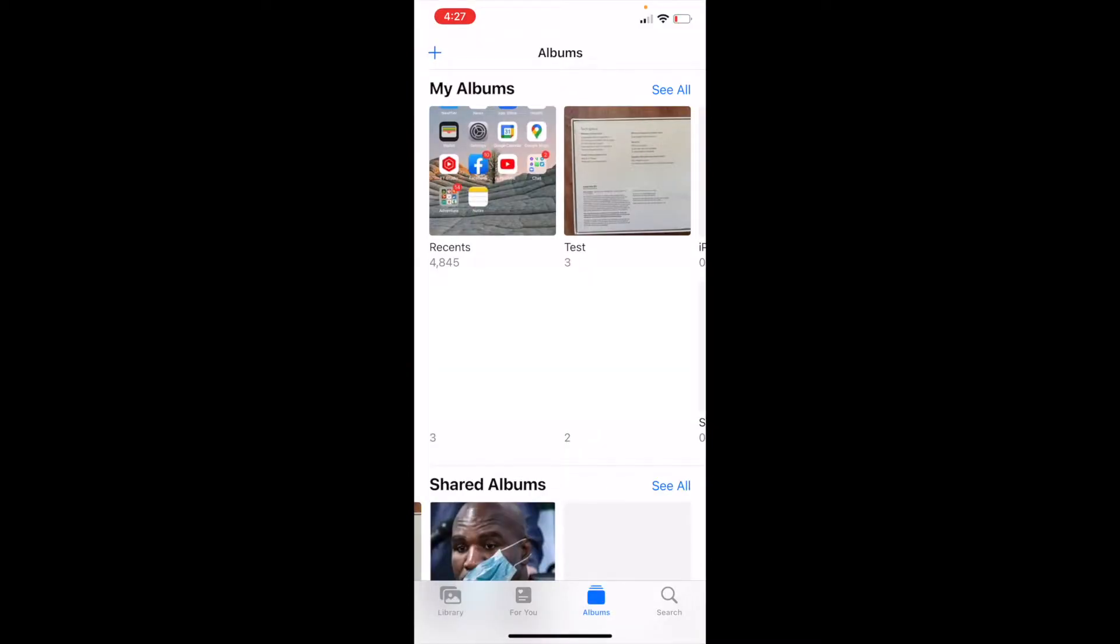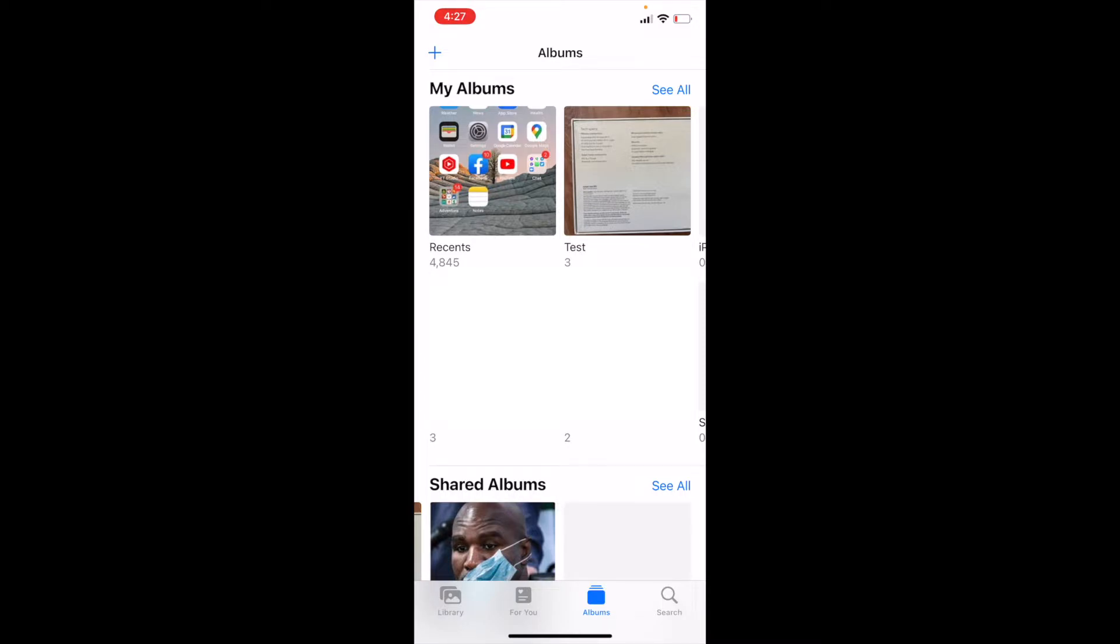Okay, once we are here in My Albums, we're then going to set up a shared album by clicking the top plus button. It's in the top left-hand corner. Once I click that plus button, we're going to get a drop-down menu, and we're going to select New Shared Album.